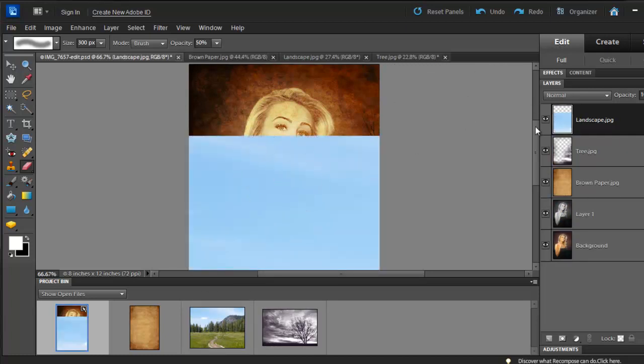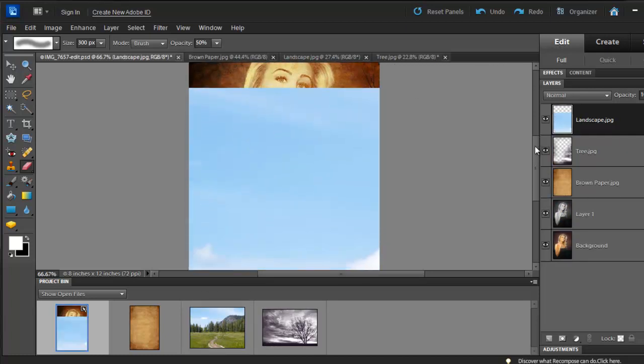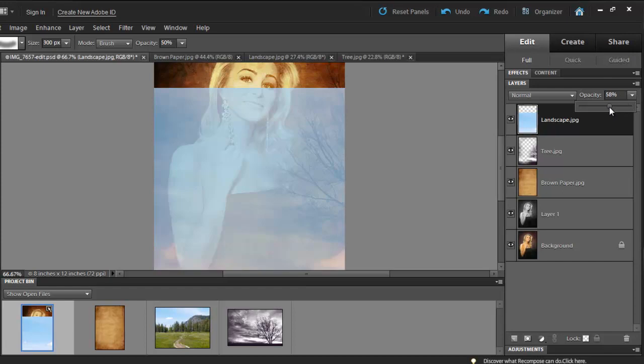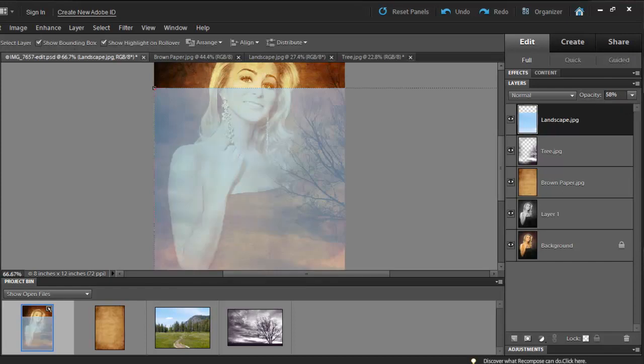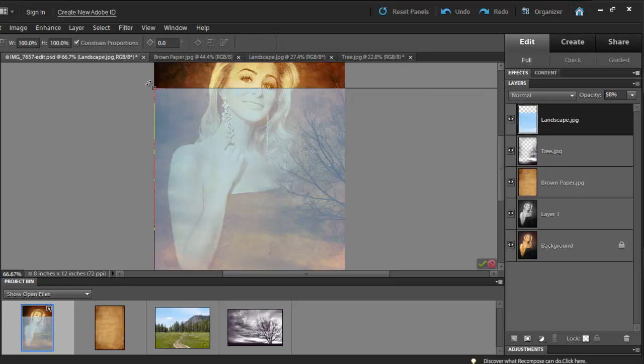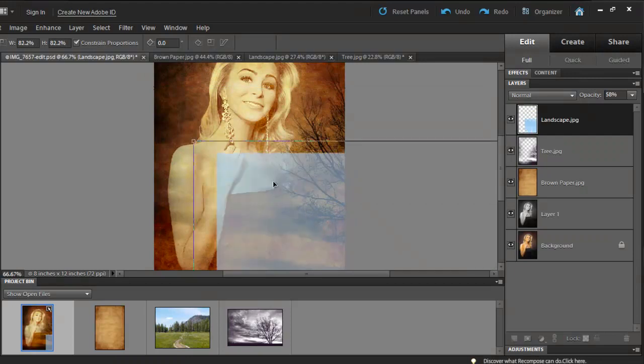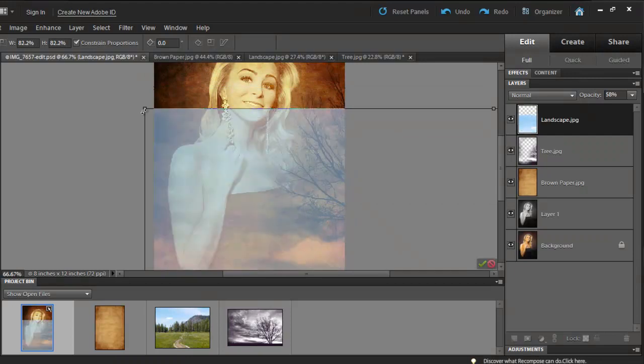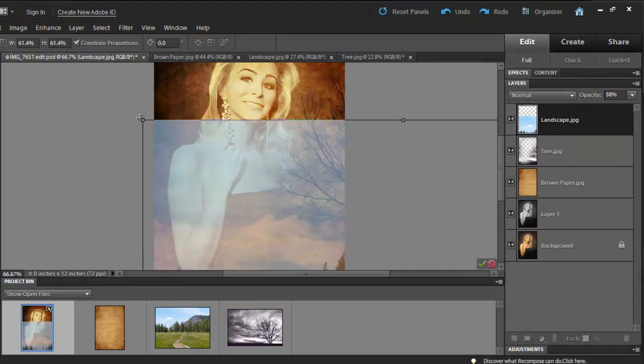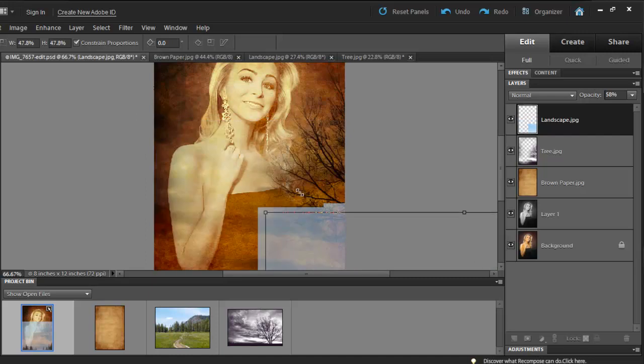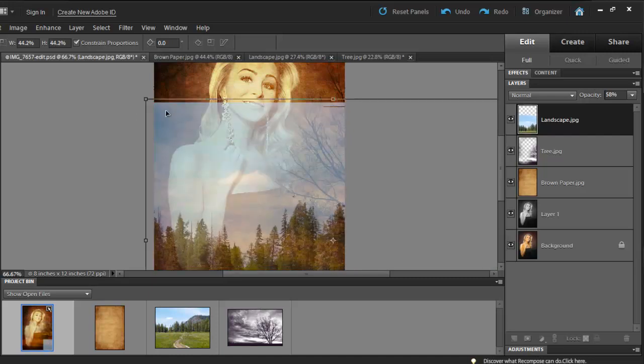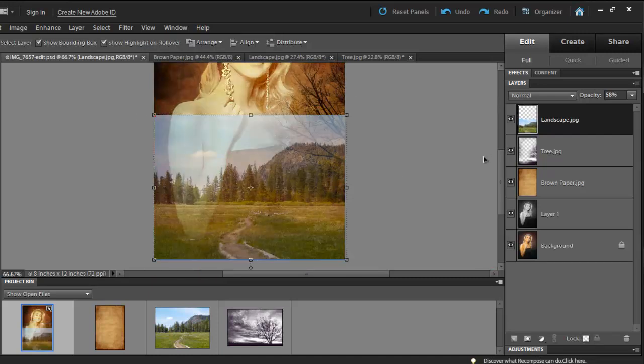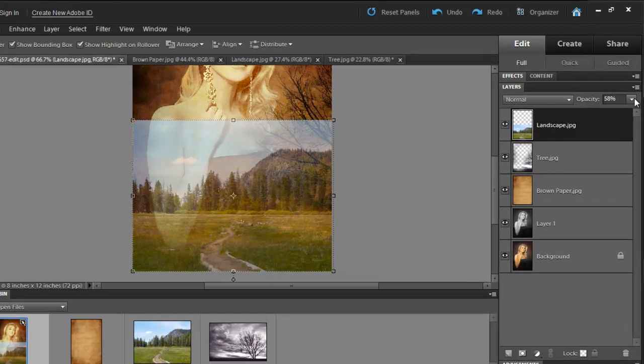We can change the opacity to, let's say, 58 so that we can see what we are doing. Simply click Ctrl-T and downsize this picture until it fits the width of Brooke's picture. Once you're done, hit Enter and let's bring it back to 100%.